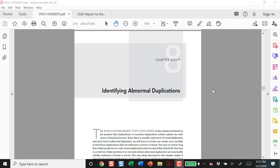Hello, this is our review of Chapter 8. In Chapter 8, we are going to be looking for cases where duplications signal some type of anomaly.